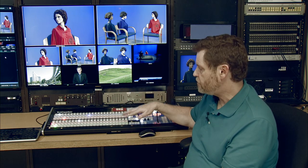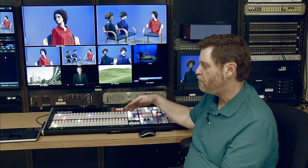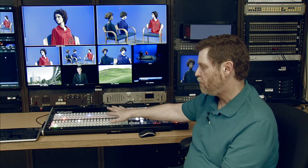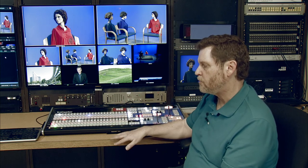Next, in the next segment, we'll actually show you how to power this up, start your own session and project, and then we'll get into the basic switching operations of the TriCaster.